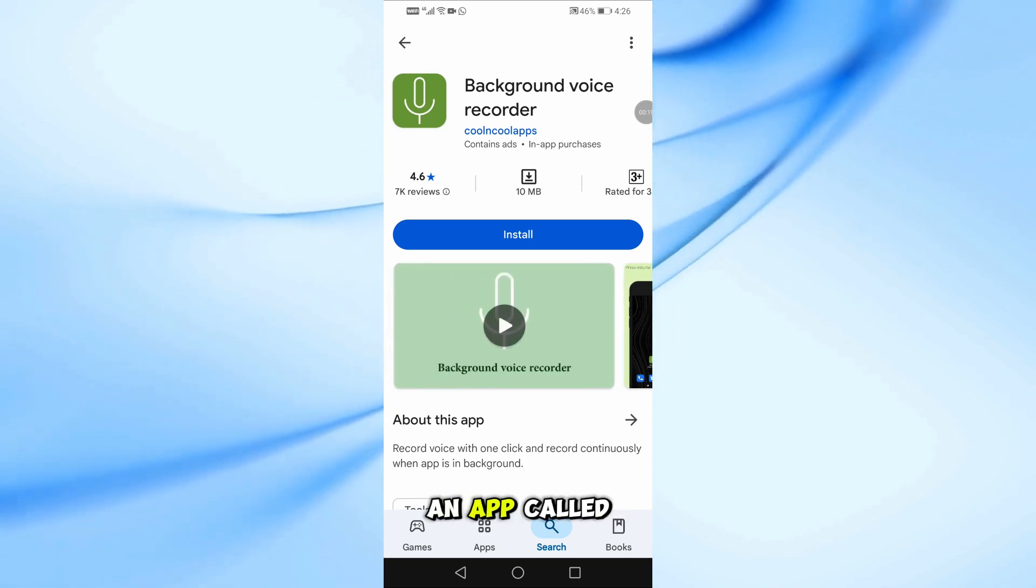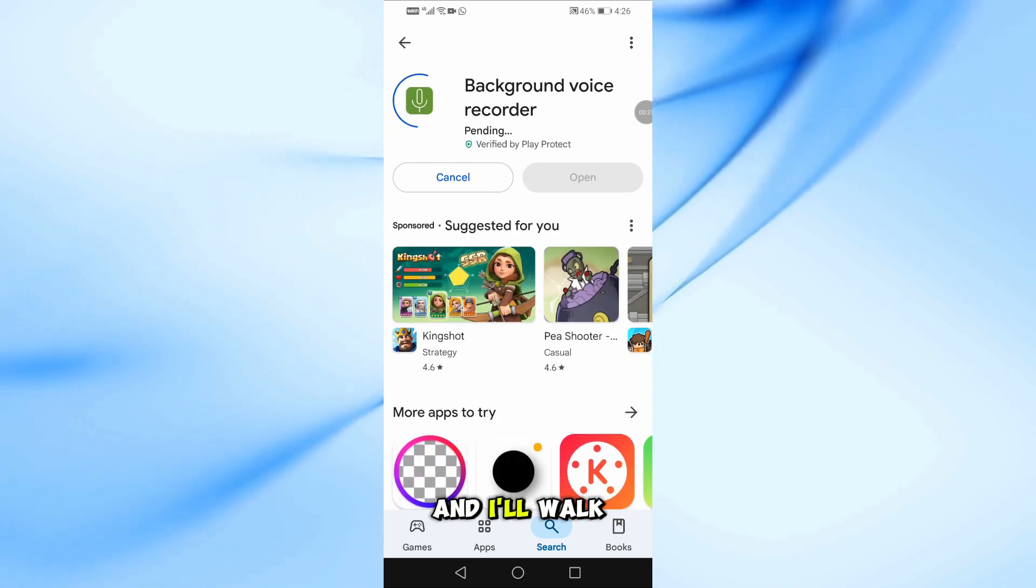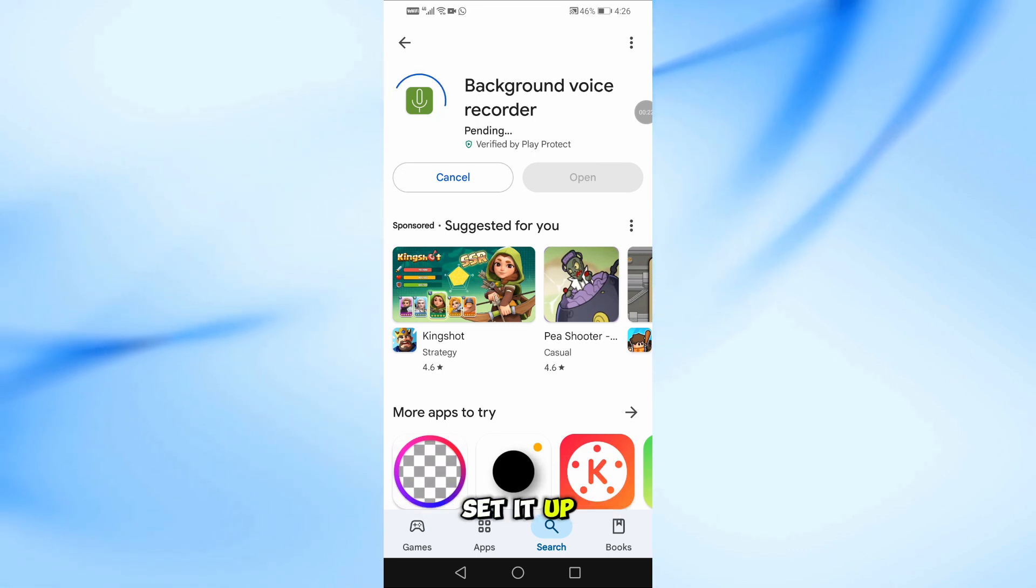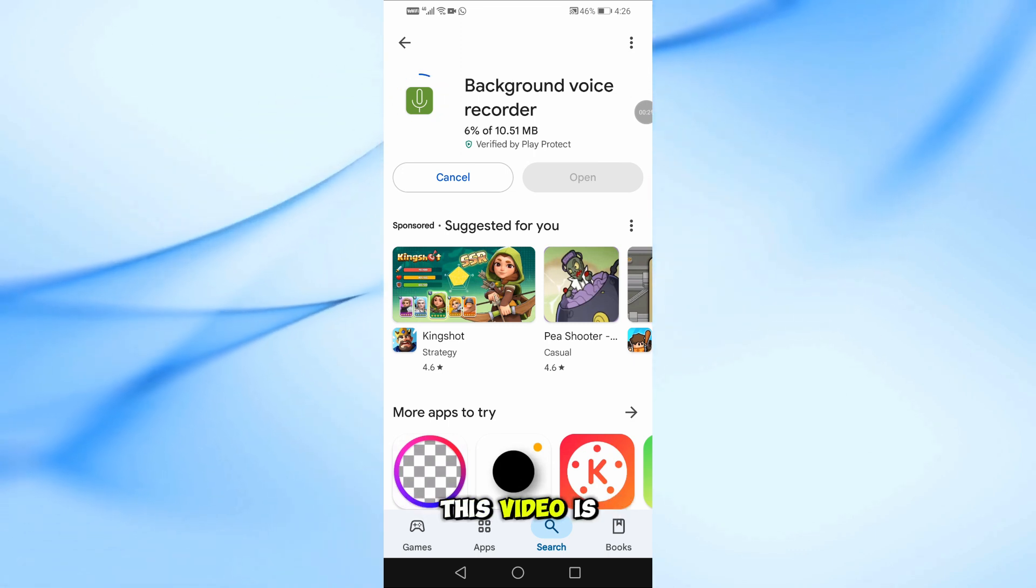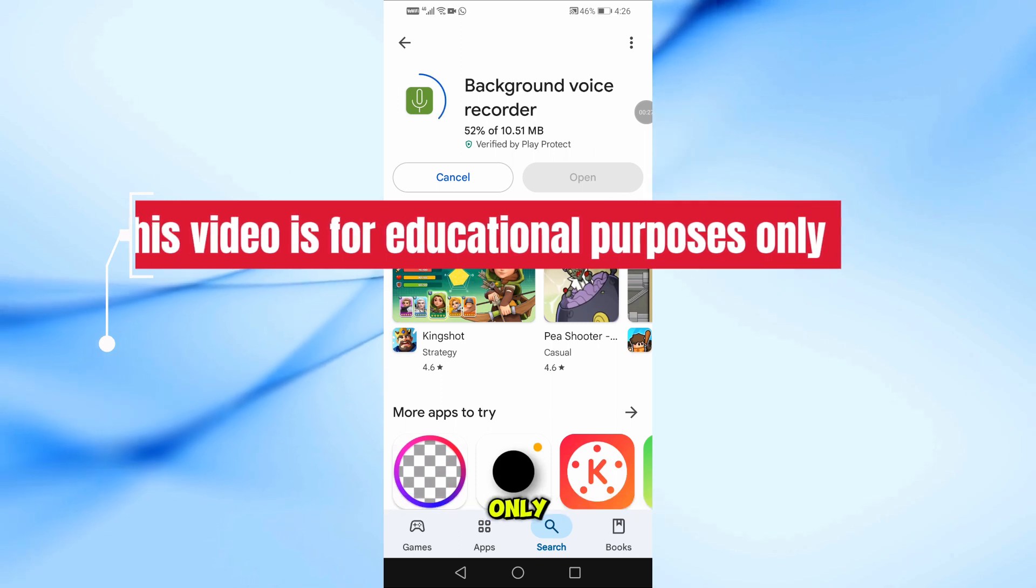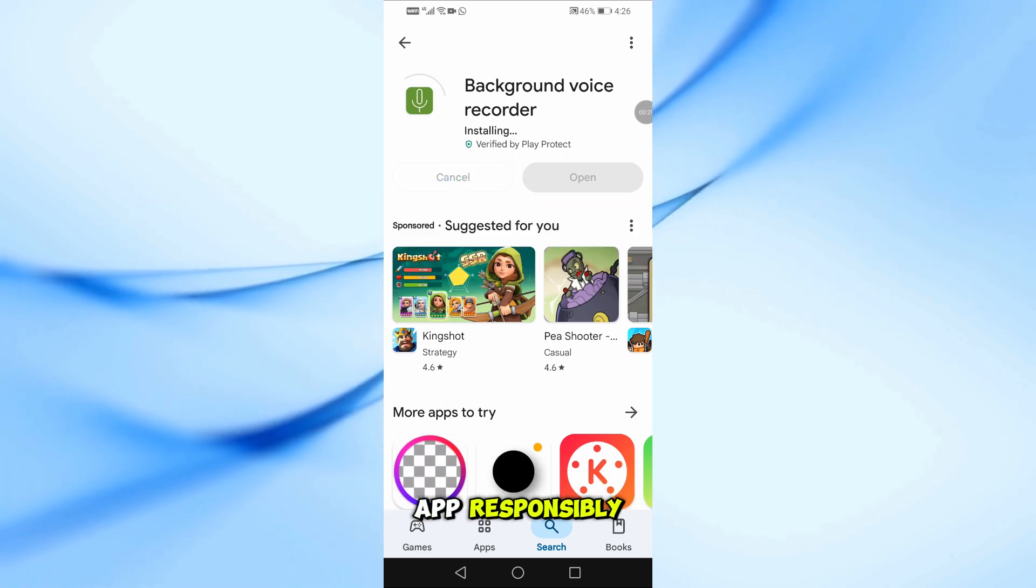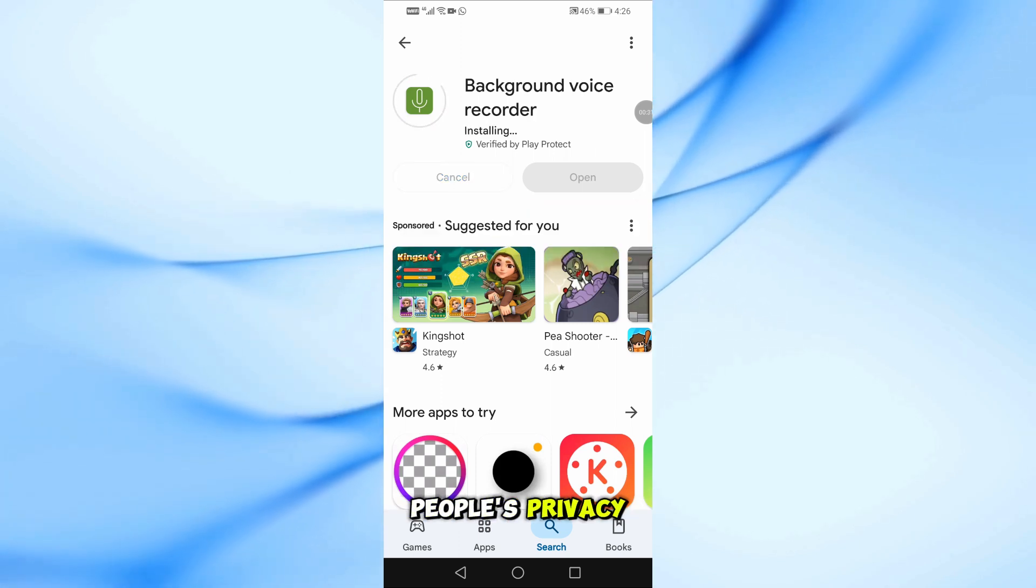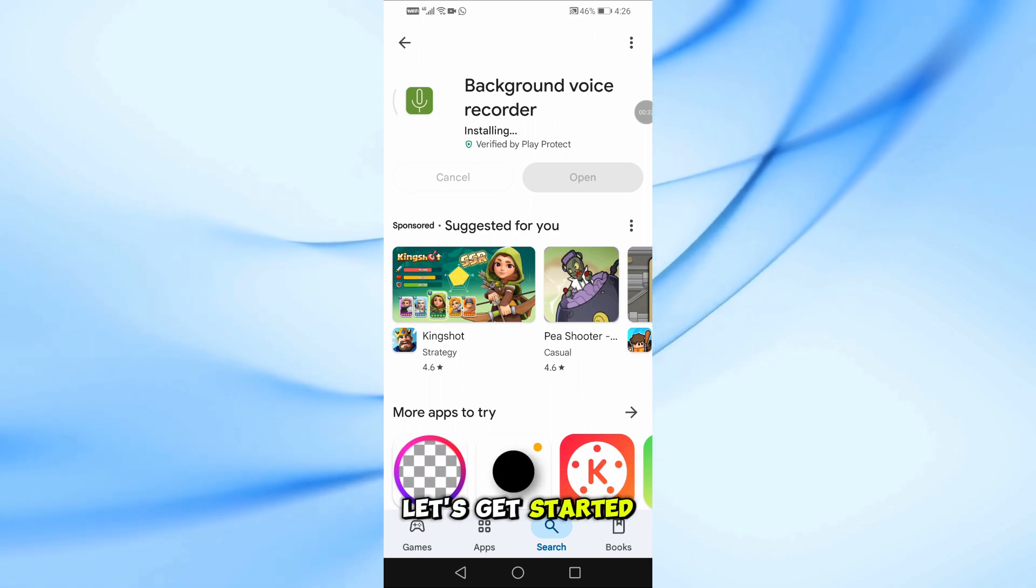We'll be using an app called Background Voice Recorder, and I'll walk you through how to install and set it up step by step. This video is for educational purposes only. Always use this app responsibly and respect other people's privacy. Let's get started.